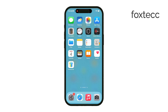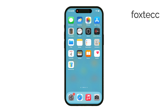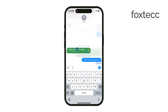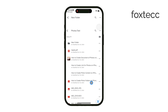Hey everyone, this is Ryan from Foxtech. Today I'll show you how to download multiple files from a shared Google Drive folder on your iPhone without having to save them one by one. If someone's shared a folder with you full of files and you don't want to spend time downloading each individually, this method will save you a lot of effort.